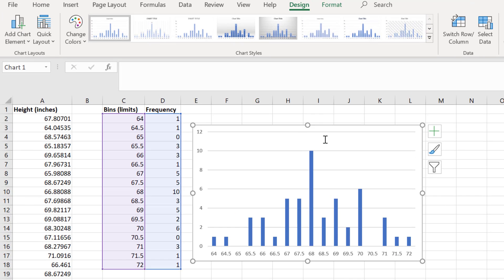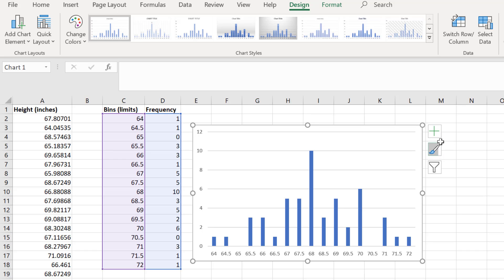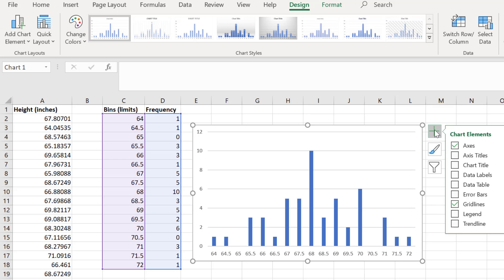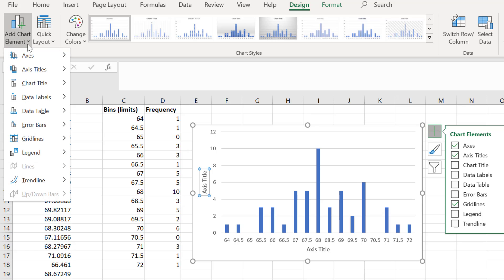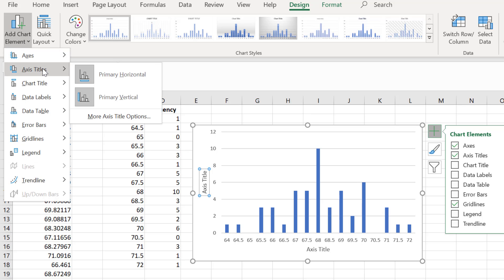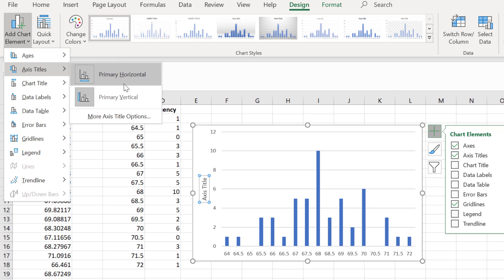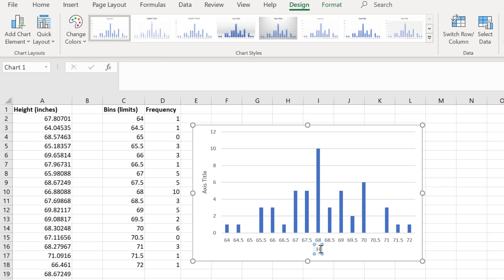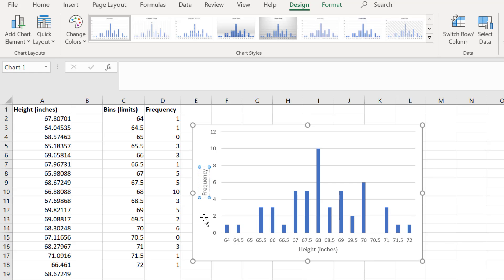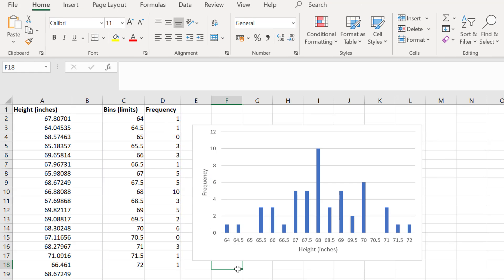To finish off this graph, I will delete my title by selecting it and pressing delete. I will also add axes titles by clicking on the plus button next to the graph and selecting axes titles. Alternatively, you can go to add chart element, axes titles and select the options there. I will call my x-axis height in inches and I will call my y-axis frequency.